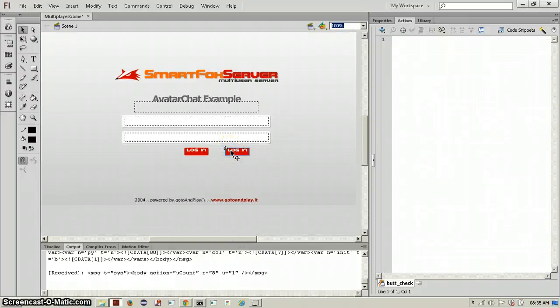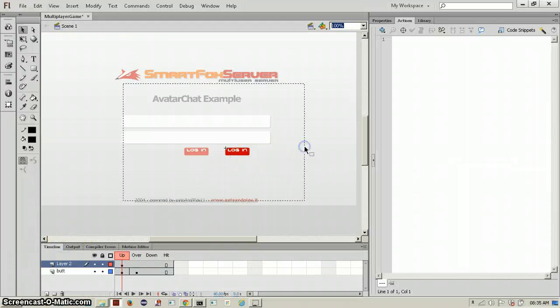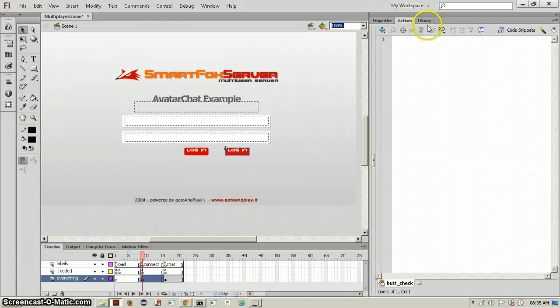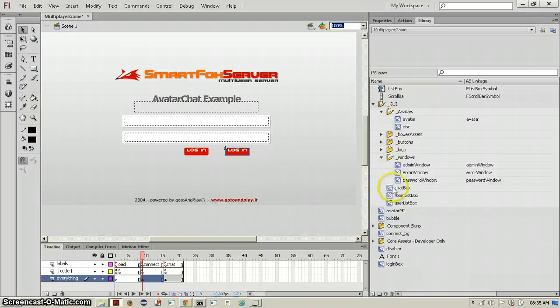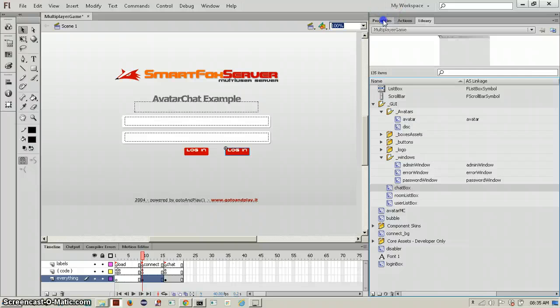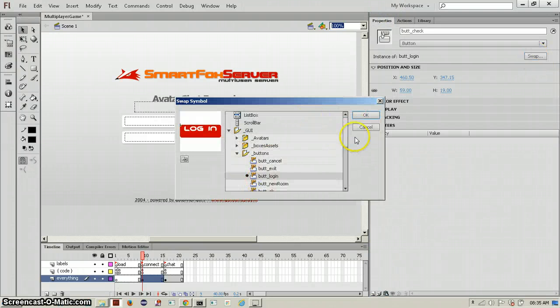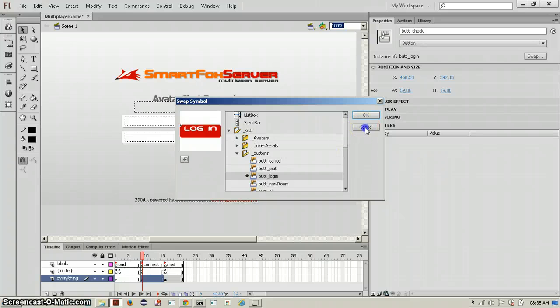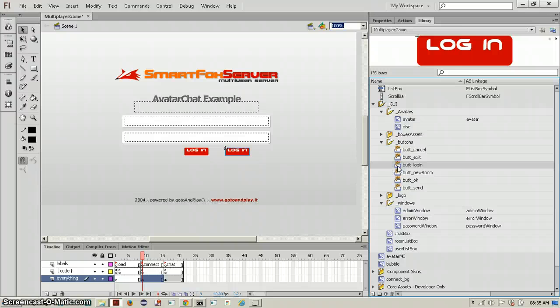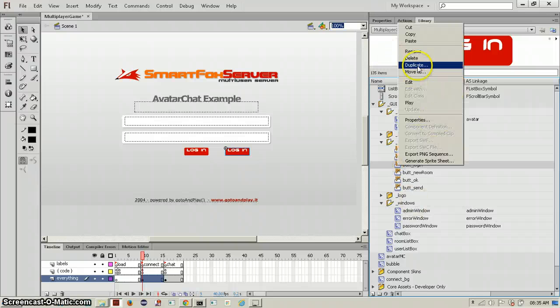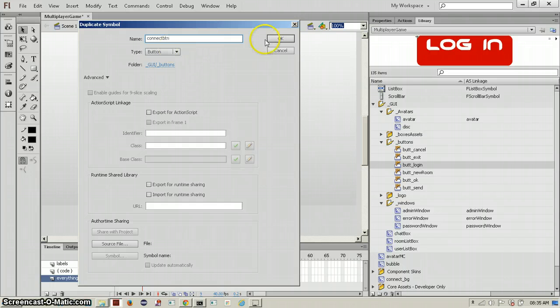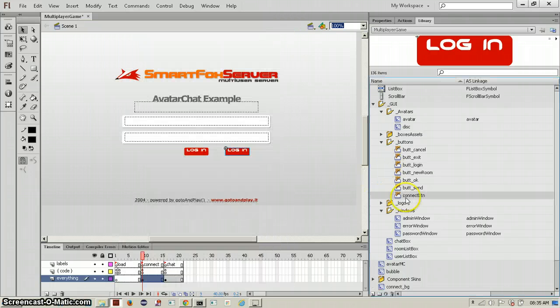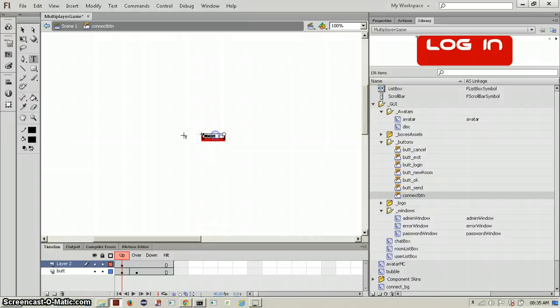Now just to fix up a few of these things. This is a login button, so you have to change that to a connect button. Just right click, click duplicate, and call this connect button. You can go inside this and change it up however you would like. So you say connect.